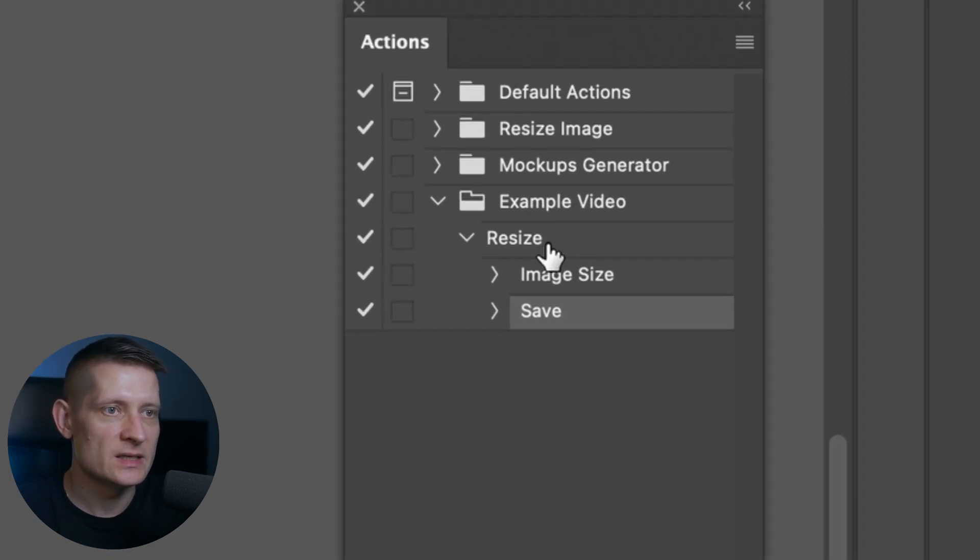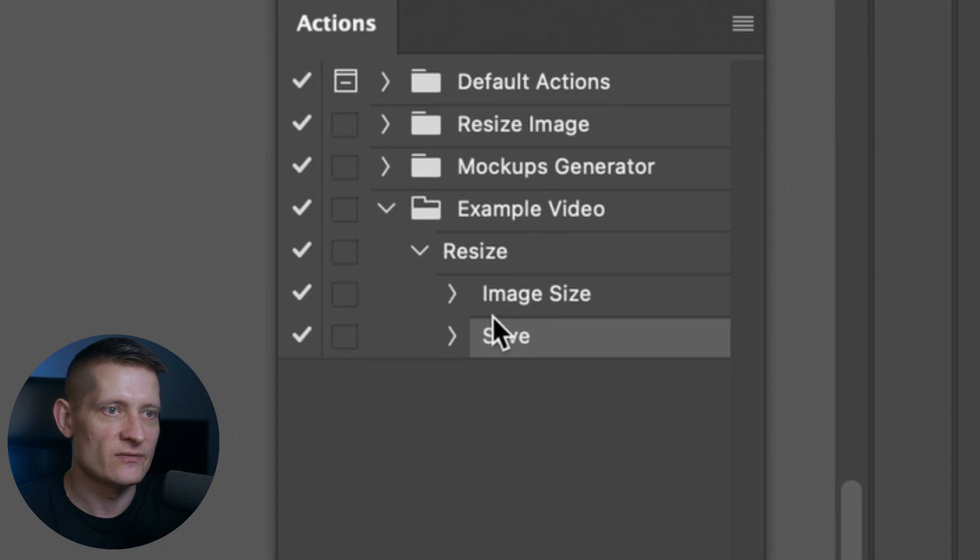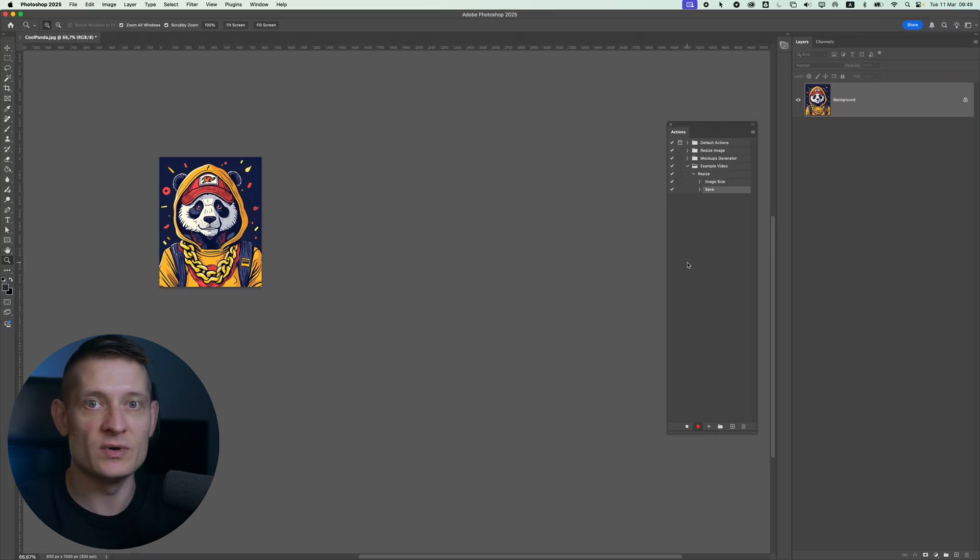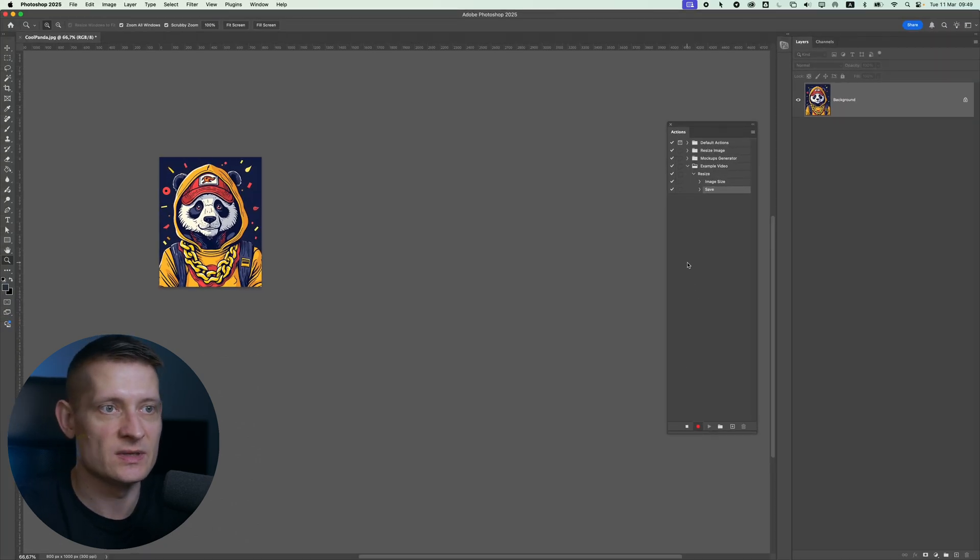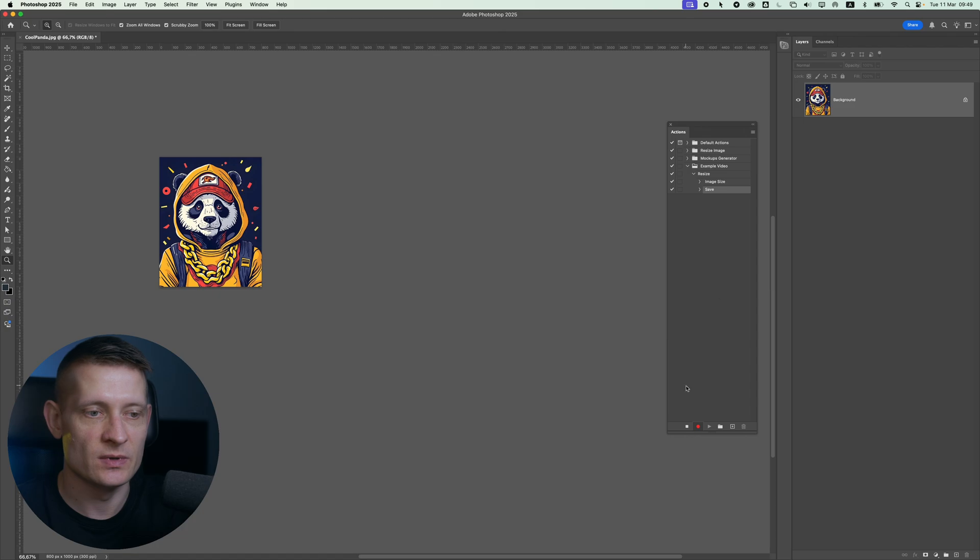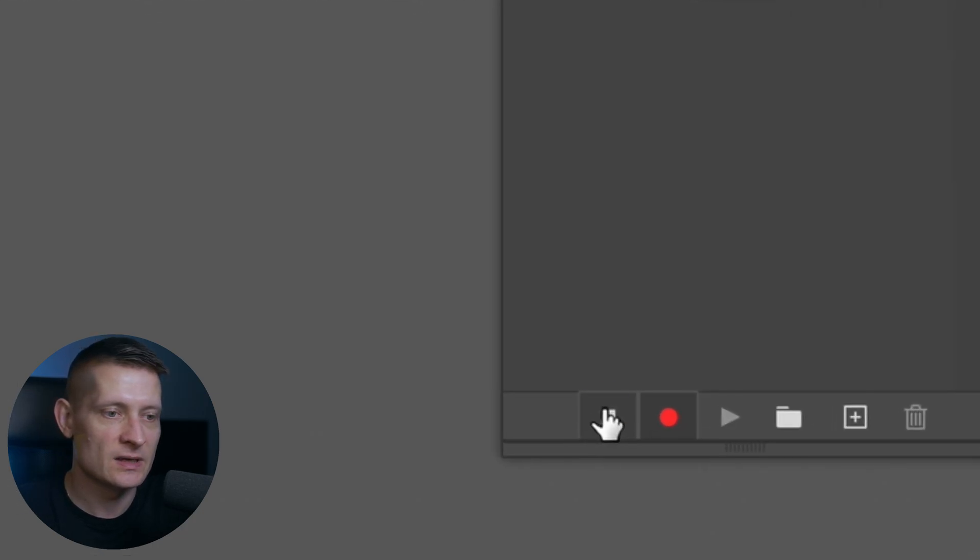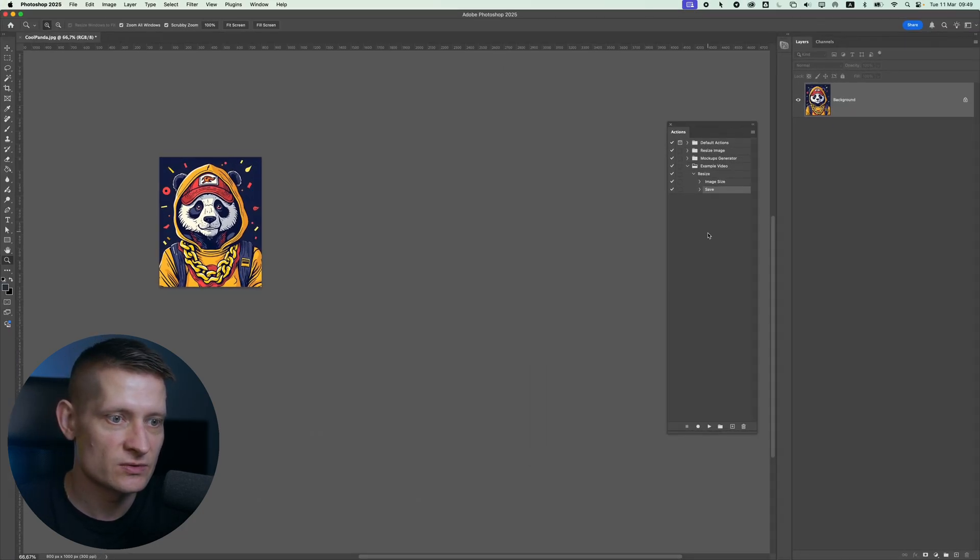Now you can see here we have image size and save and that's actually the only steps we need to tell Photoshop to do. Then we're going to click on stop so it's going to stop recording this action.